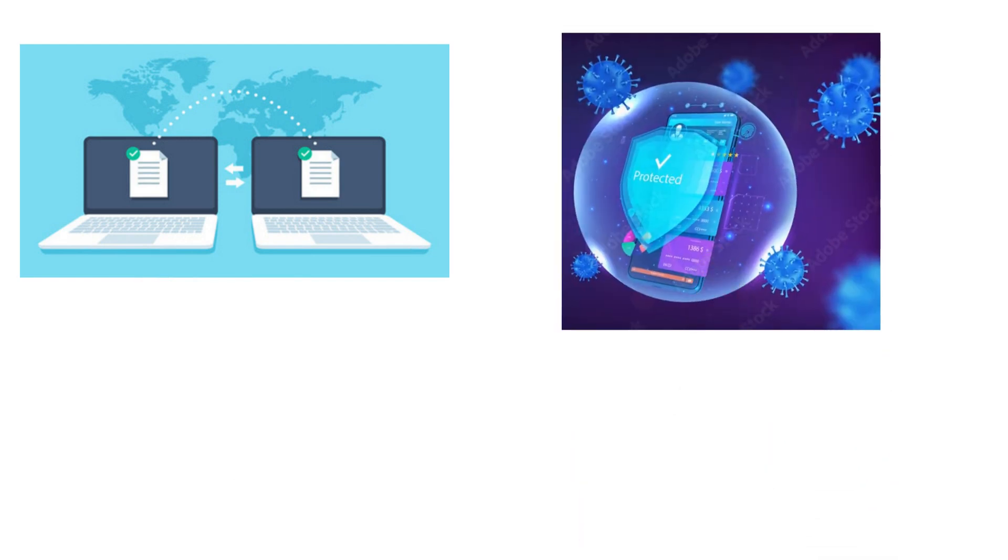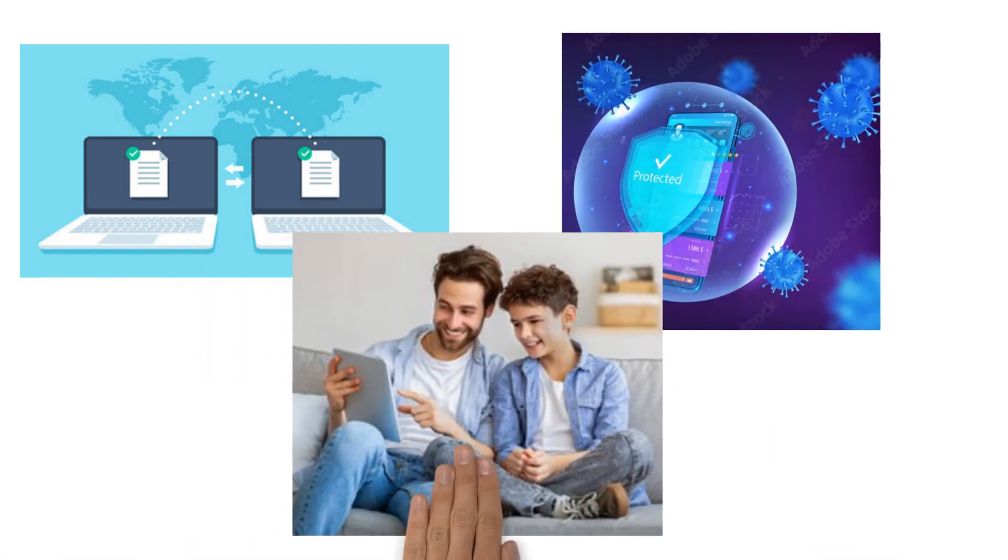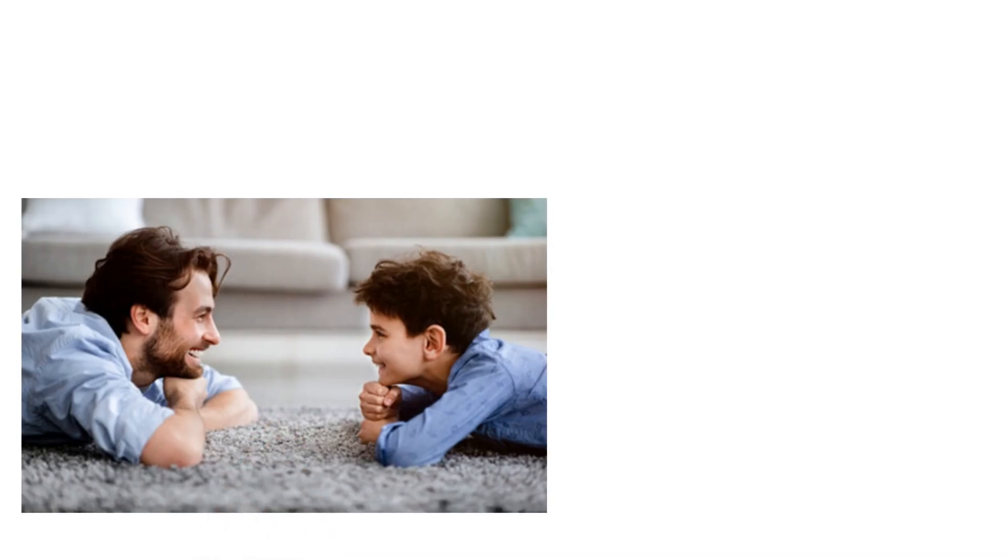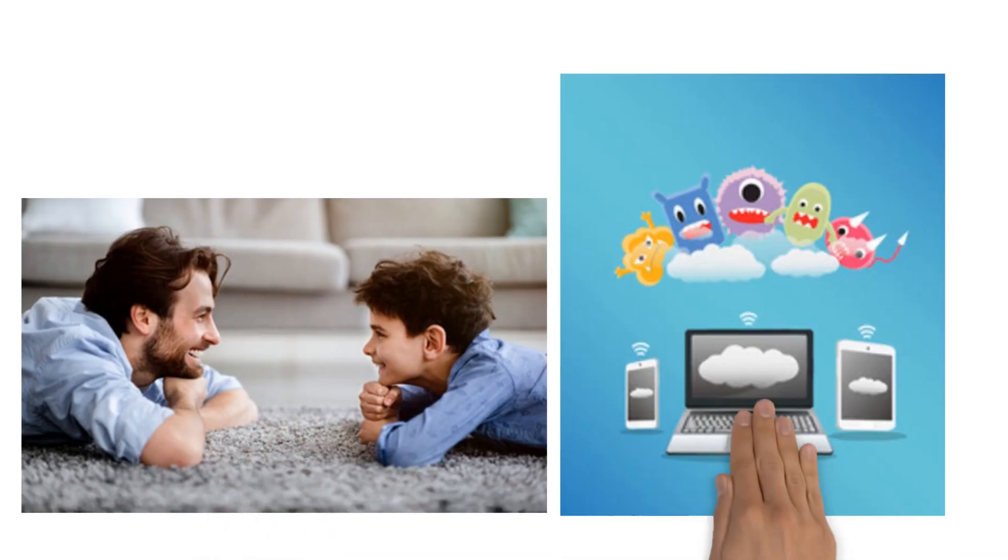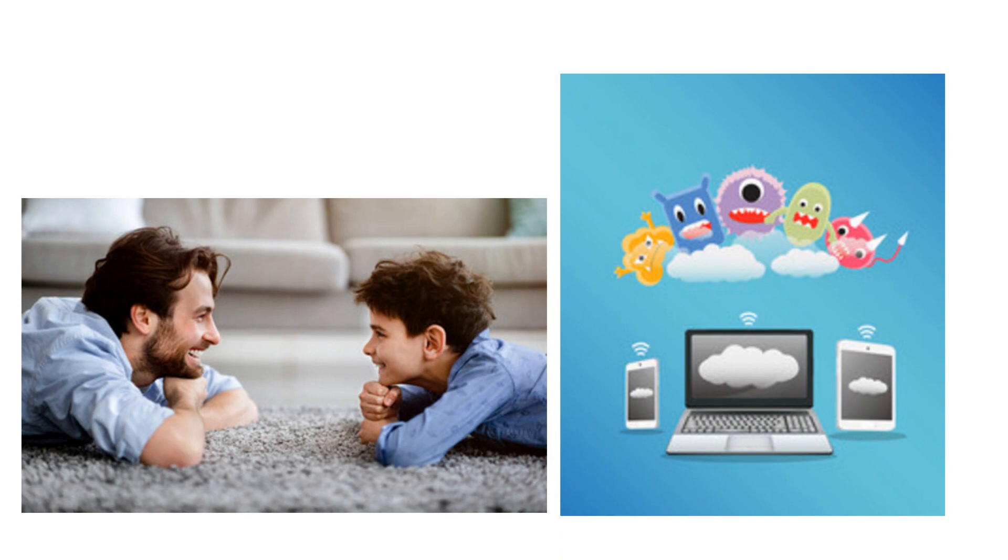Fortunately, Dad finds the culprits with a virus scanner and erases them. Oscar and Dad decide from now on, they'll make backups every week so they have all their data if something like that happens again.